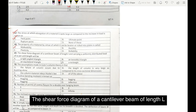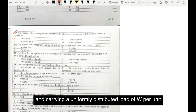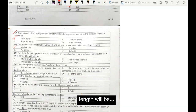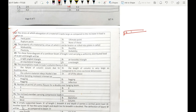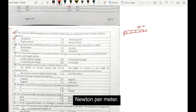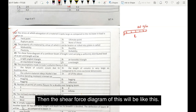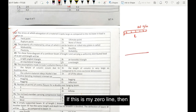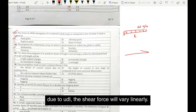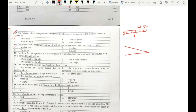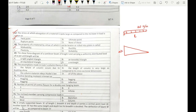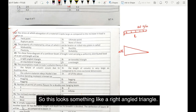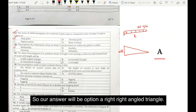Question number 69. The shear force diagram of a cantilever beam of length L carrying a uniformly distributed load of W per unit length will be. Let's say I have a cantilever beam subjected to a UDL of W Newton per meter, and the length of the beam is L. Then due to the UDL, the shear force will vary linearly. The magnitude of maximum shear force is W into L. So this looks something like a right angle triangle, and our answer will be option A: right angle triangle.